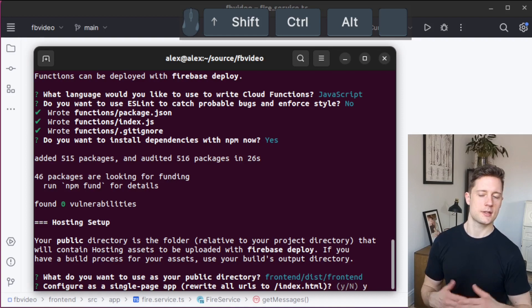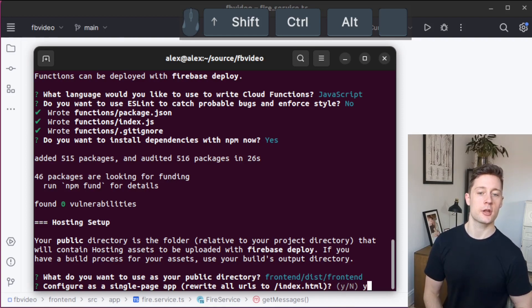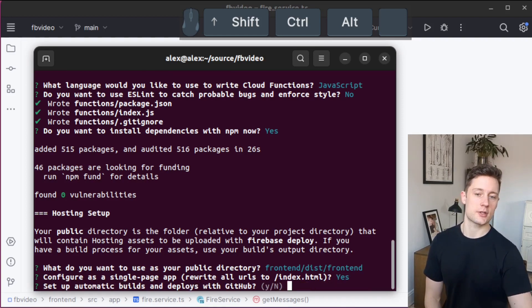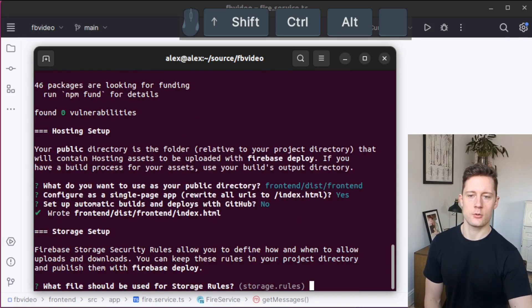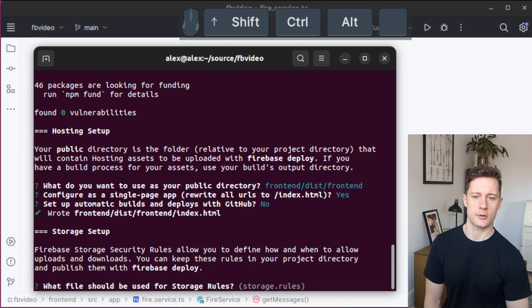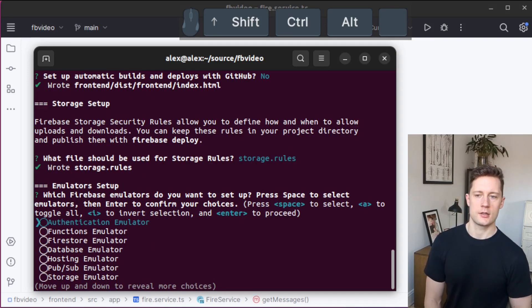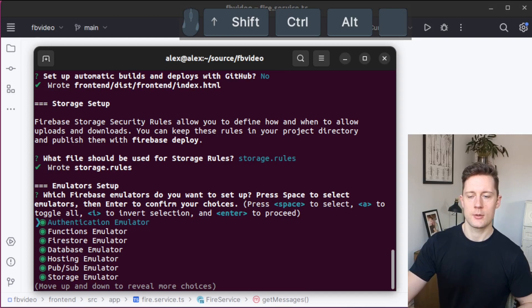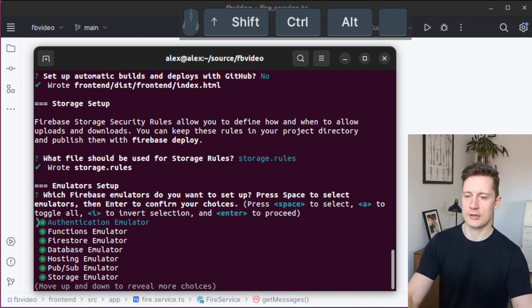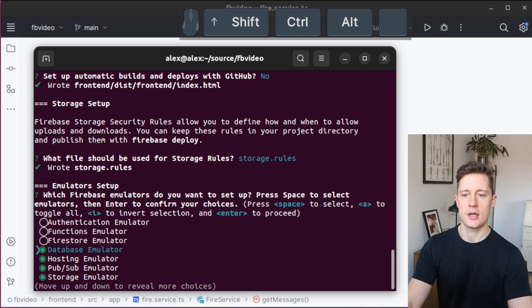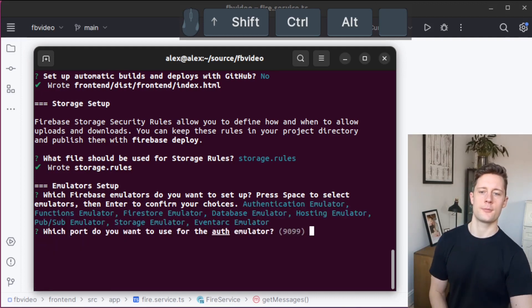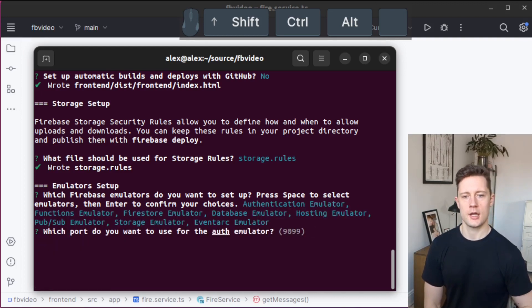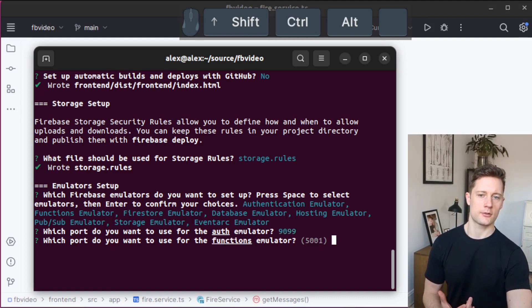Since Angular is a single page application framework, we're going to say yes to this. I'm going to say no to this one, and I'm going to say yes to this one. You don't need all of them. You can just pick whichever one you want here by pressing space. If you press A, you get all of them.